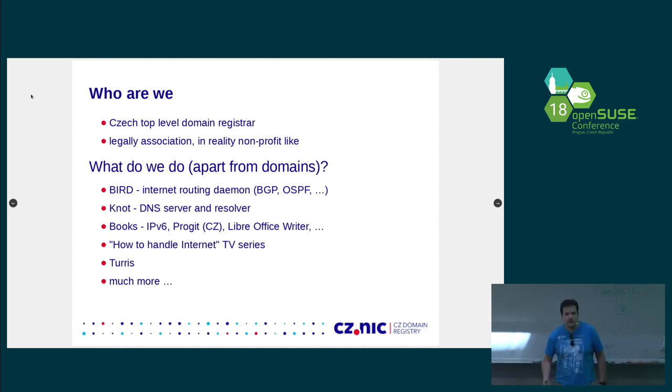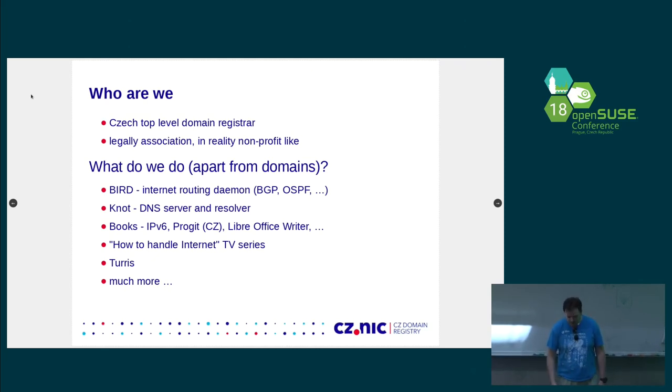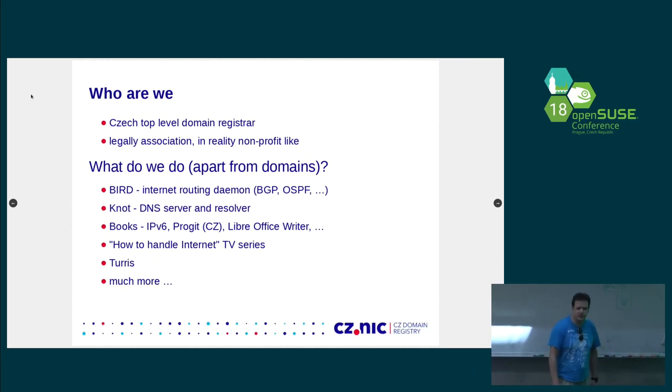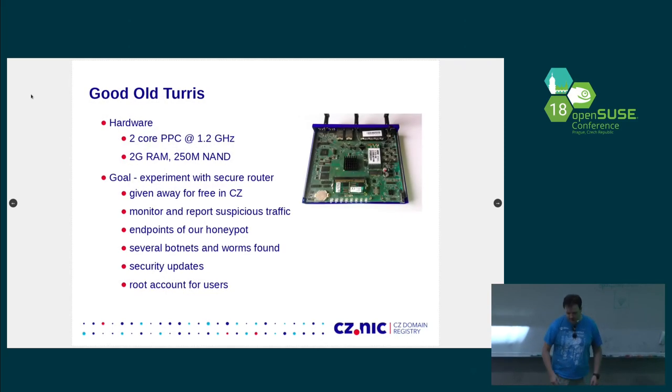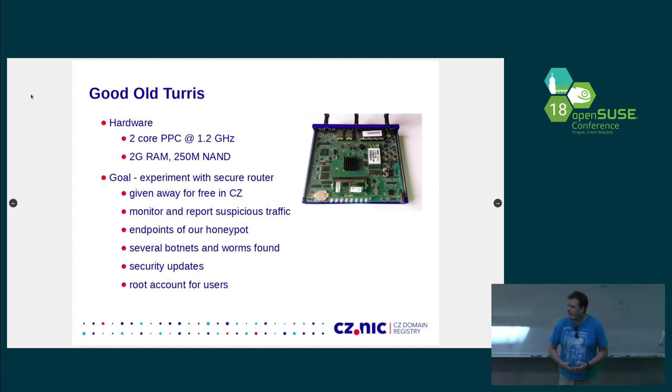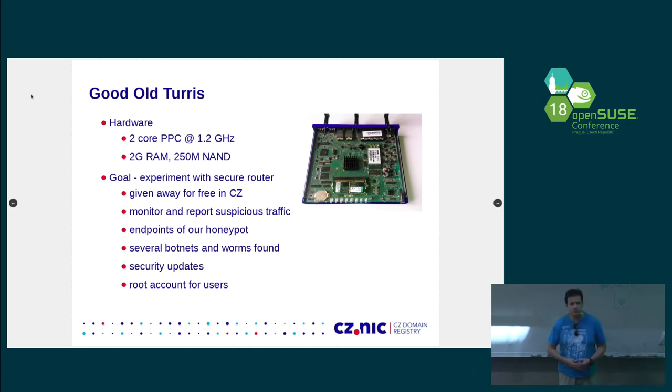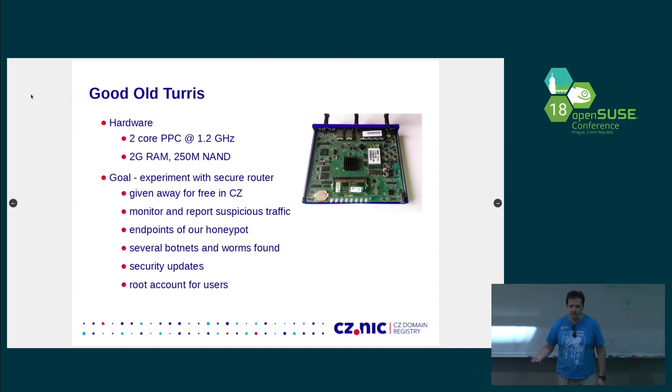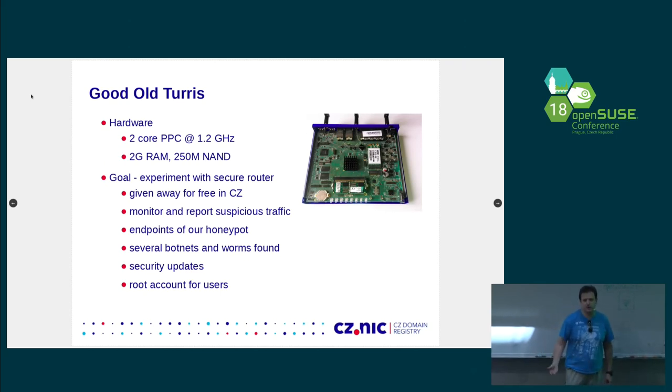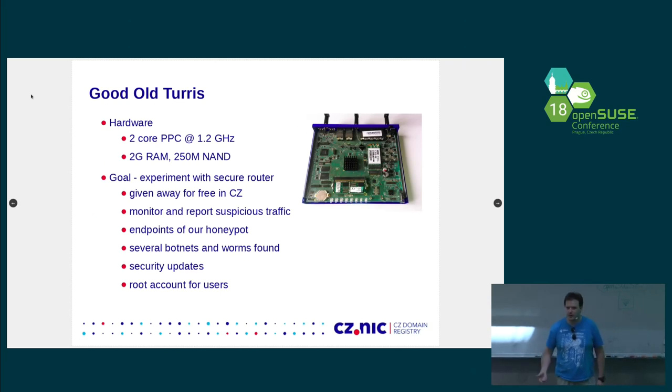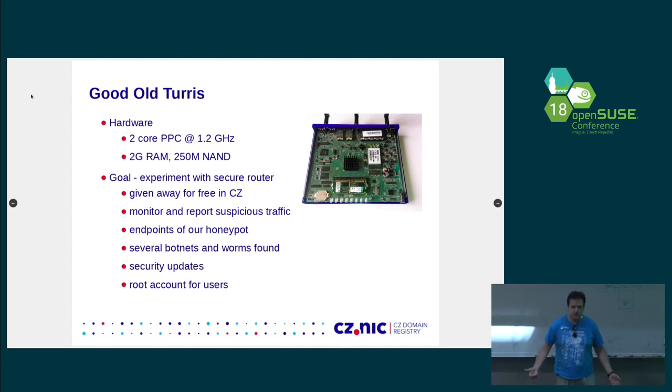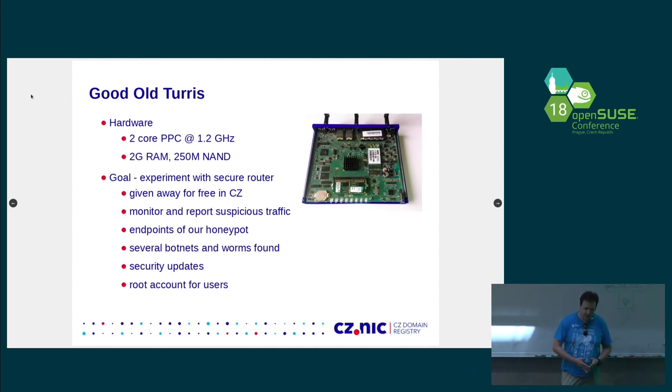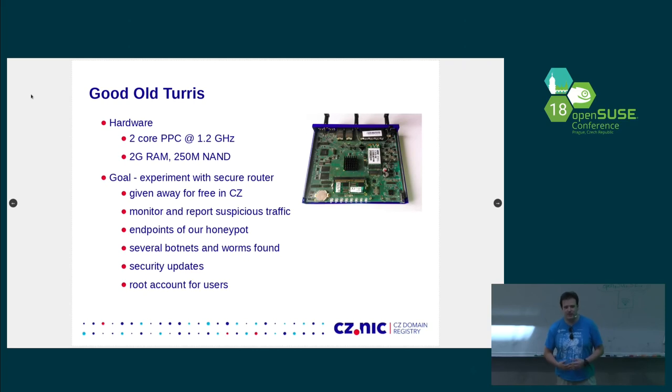And we are also doing those Wi-Fi routers. How did we get there? It all started with good old Turris. This is the first router that we made. It is PowerPC-based. It had two cores. It had two gigs of RAM. Some storage. Quite big for a router. The commodity routers that you buy in a grocery store have something like eight megs of RAM if you are lucky. So it was quite powerful hardware. And our goal wasn't actually to make a router. We just needed a powerful hardware that we can give to people.